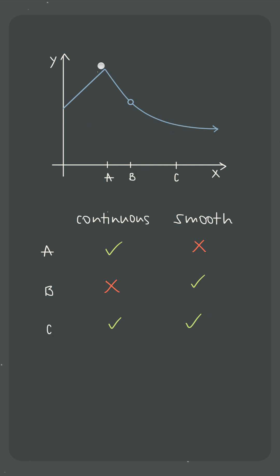Meaning that if we took this function's derivative, we would only be able to evaluate that derivative function at x equals c and not at x equals a or b.